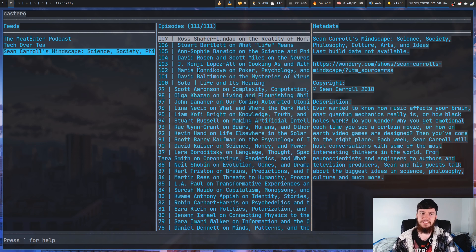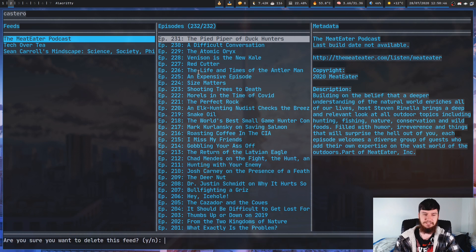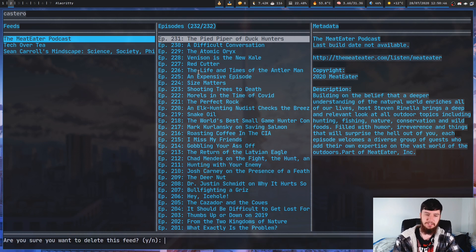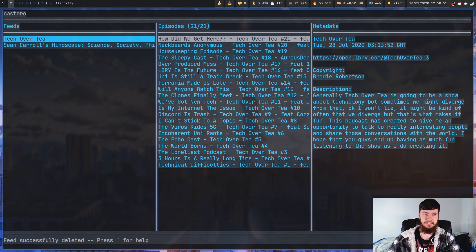Now, let's say we didn't want the Meat Eater podcast anymore. So, if I go and press D on that, what that's going to do is prompt us for a deletion. Just press Y on this and there we go — it's actually been deleted.